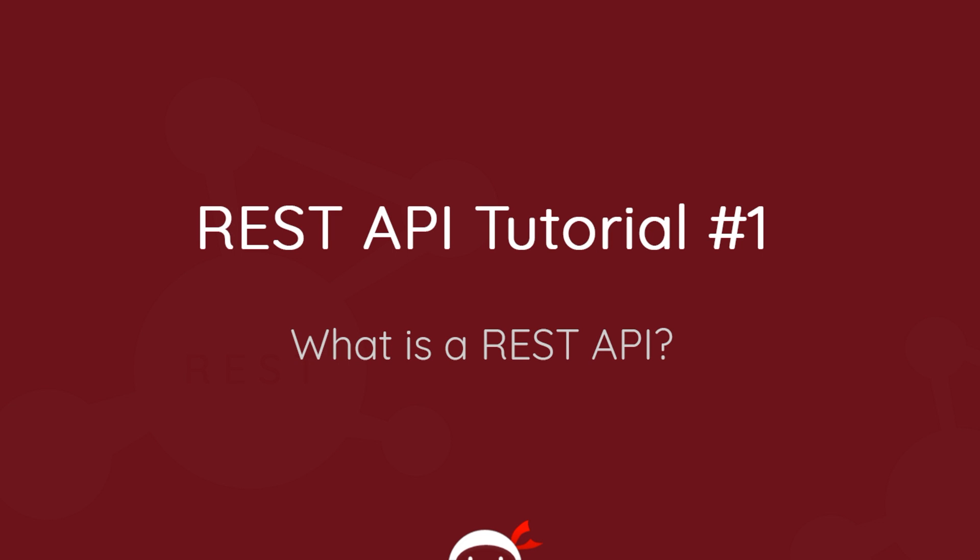Howdy campers and welcome to the very first tutorial of the best REST API series on YouTube. In this video I want to talk about what a REST API actually is.